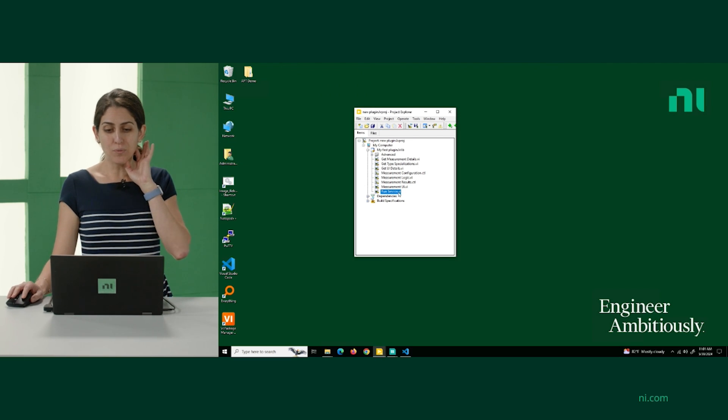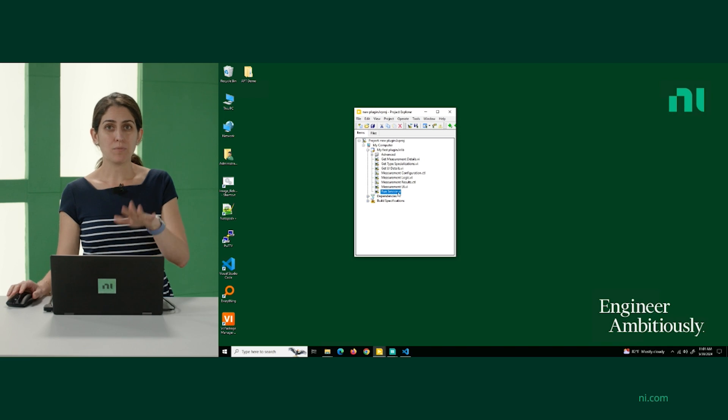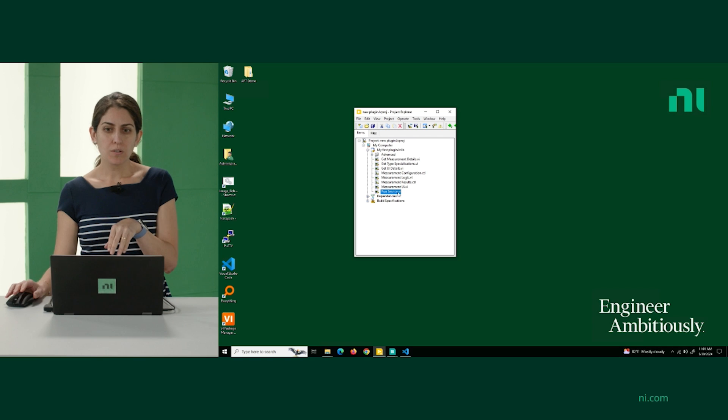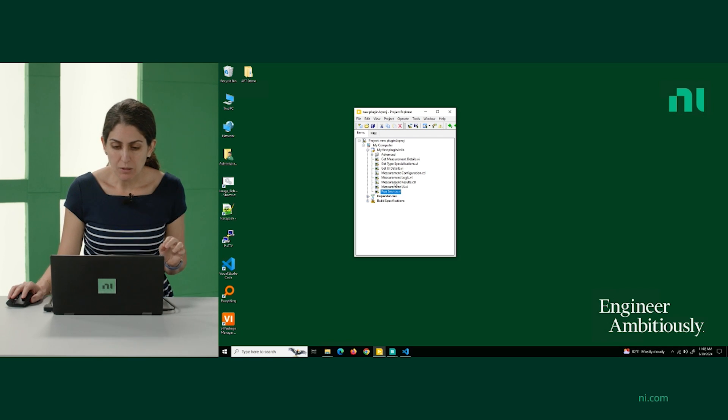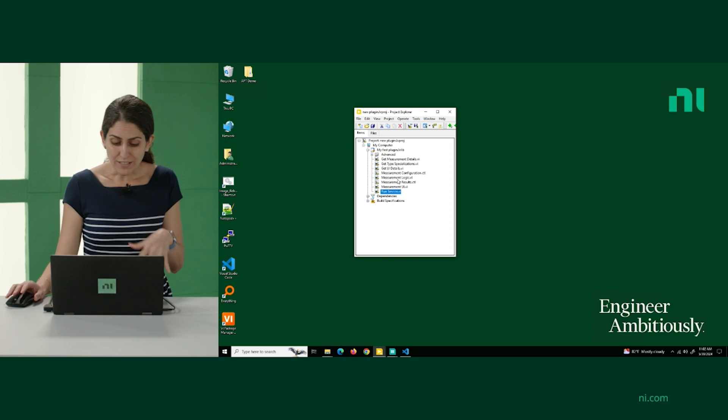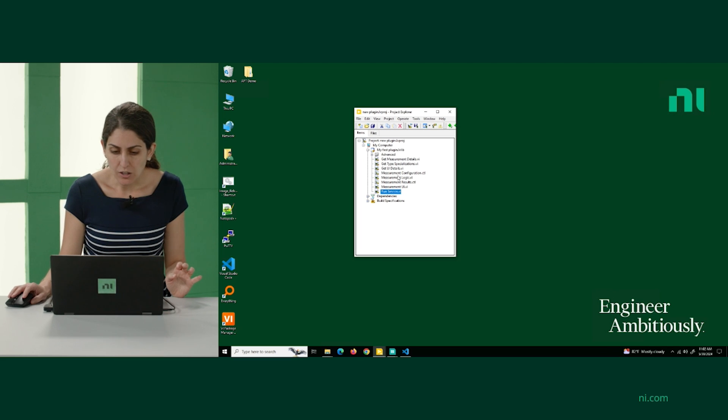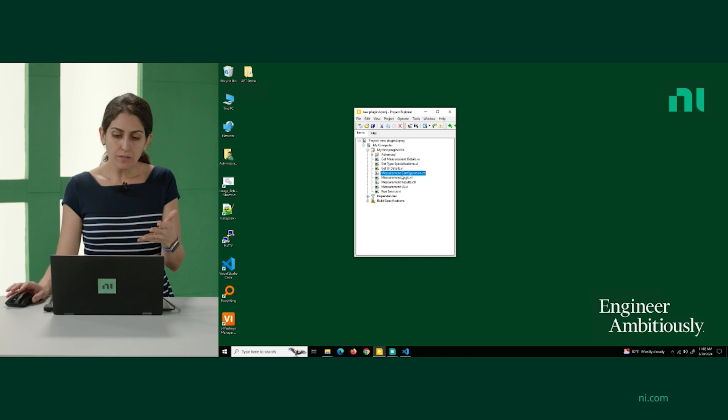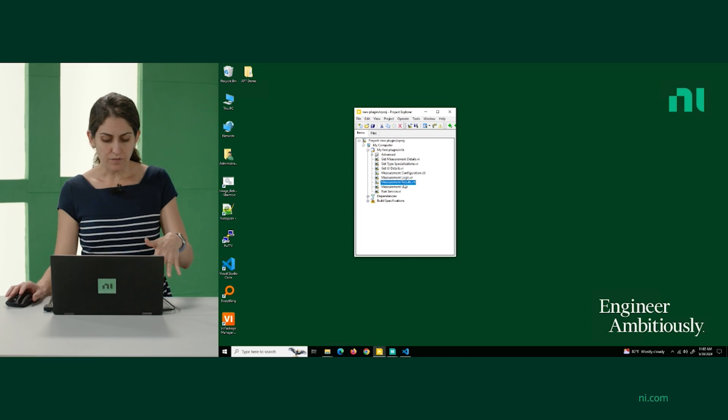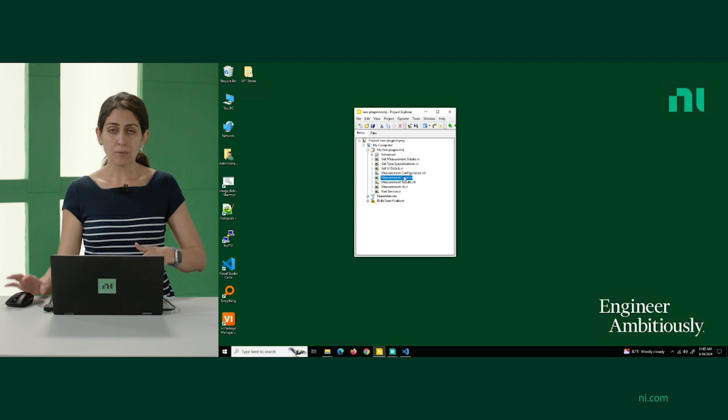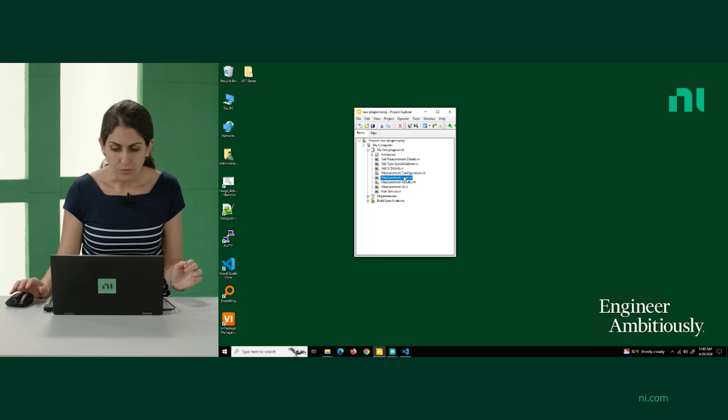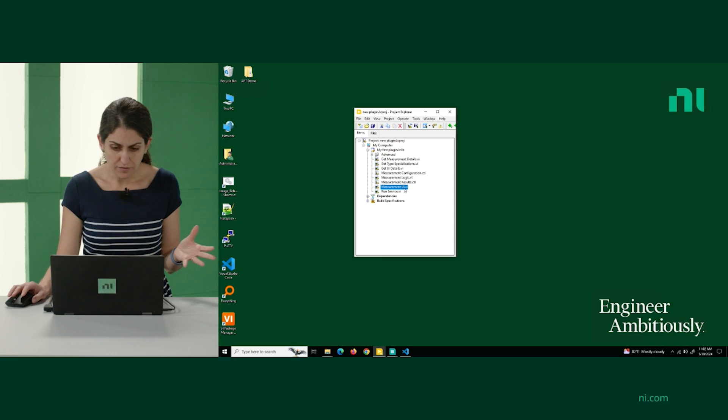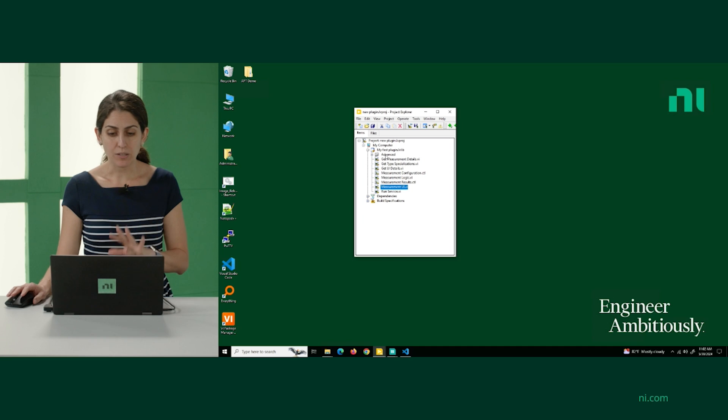Obviously, you don't want to always run the service, but once you've done with building everything out, you can build an executable. And we'll show you how we've done it with our filter test. But before we do that, let me walk you through a few of these different VIs that you would need to modify to create a meaningful measurement that's not just an array pass-through. The measurement configuration is where you would define your input type definition, whereas the results is where you would define the output type definition. The measurement logic is where you would put the actual measurement logic. The UI is where you would change up the user interface.